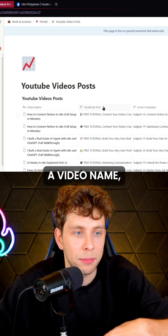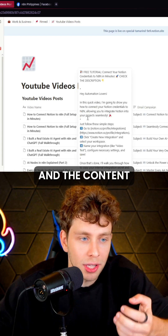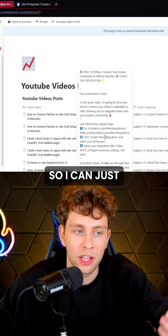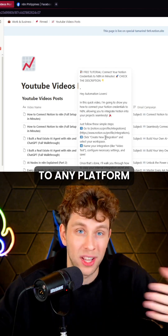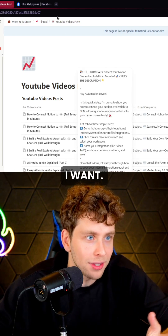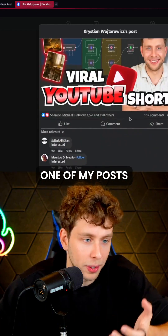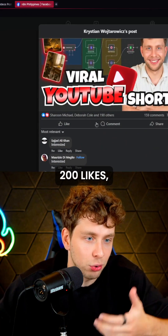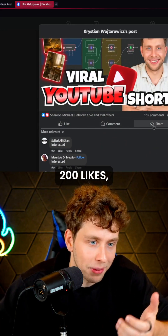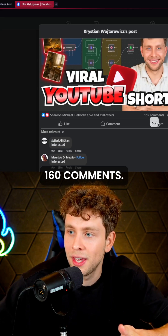Afterwards the data is saved inside my database, so I've got a video name, Facebook post, email campaign, Skool announcement, and the content looks like this so I can just copy and paste it to any platform I want. This is one of my posts that gained over 200 likes and 160 comments, so basically it works.